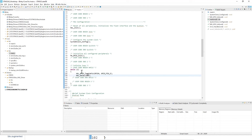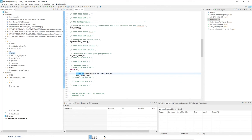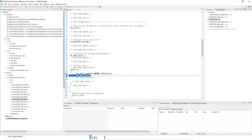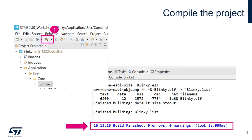To toggle PB5 we'll use a function from the HAL library: HAL_GPIO_TogglePin, with parameters GPIOA and GPIO_PIN_5. This is from the GPIO driver included in the drivers folder. We then add a delay using HAL_Delay — this is in milliseconds — so every 100 milliseconds we will toggle PB5.